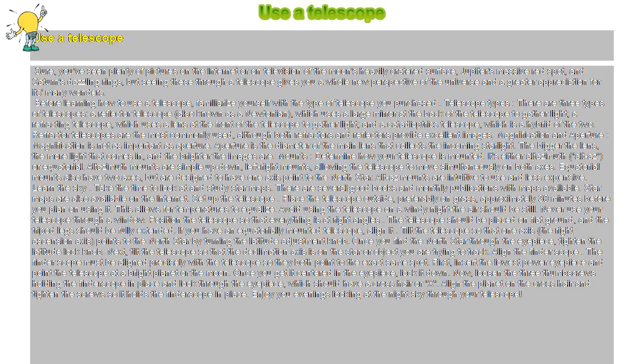Magnification and aperture: Magnification is not as important as aperture. Aperture is the diameter of the main lens that collects the incoming starlight. The bigger the lens, the more light that comes in, and the brighter the images are.